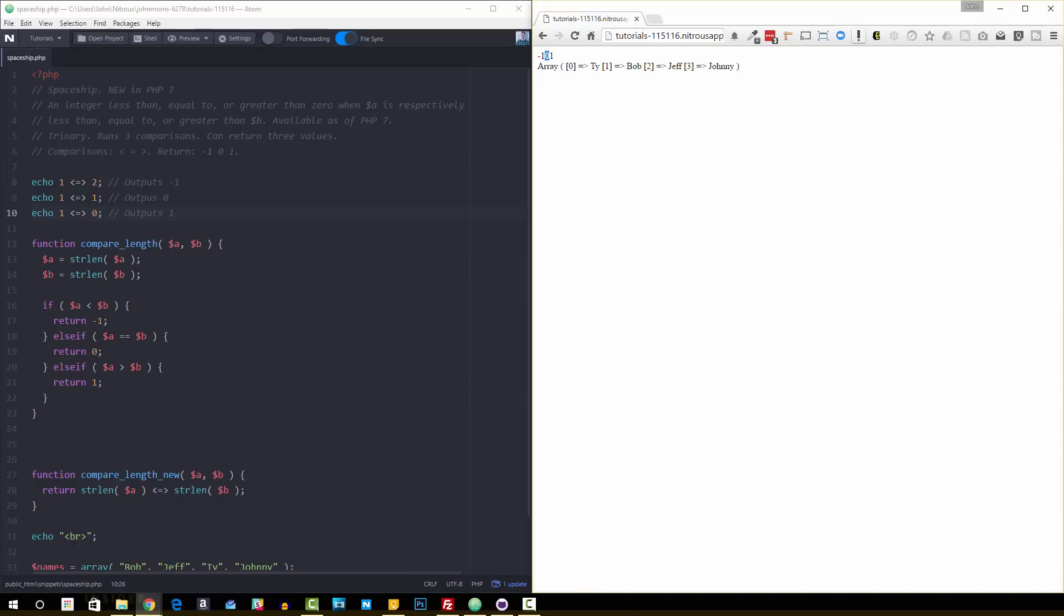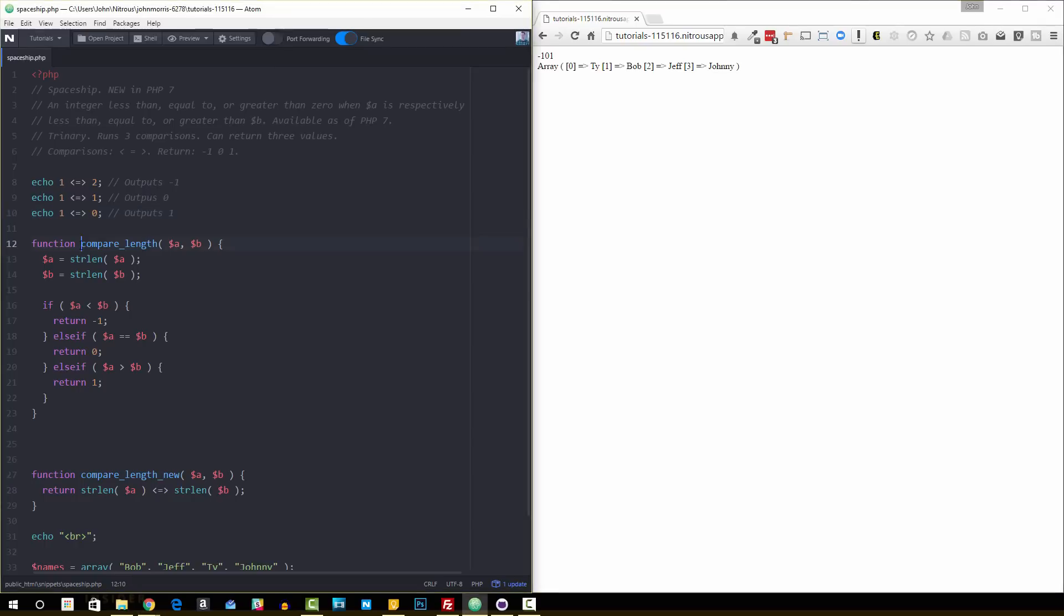One spaceship one returns zero, and we can see in our output here we get a zero. And one spaceship zero should return one, and you can see it does over here. All right, so that's what it does. Now how might you use this sort of thing? Well, here's before PHP 7...